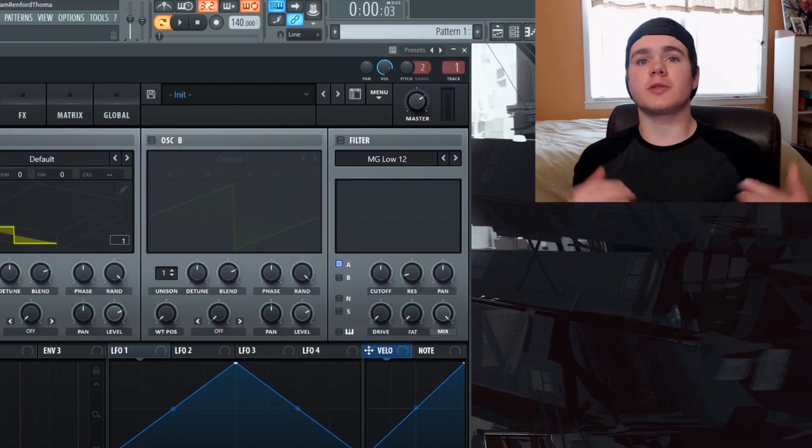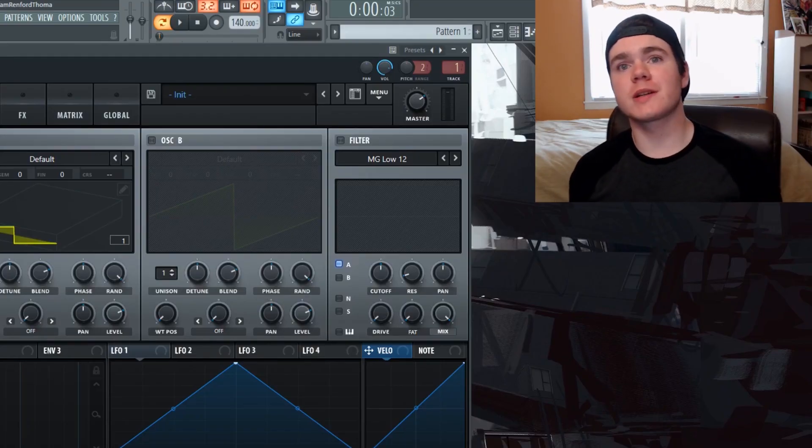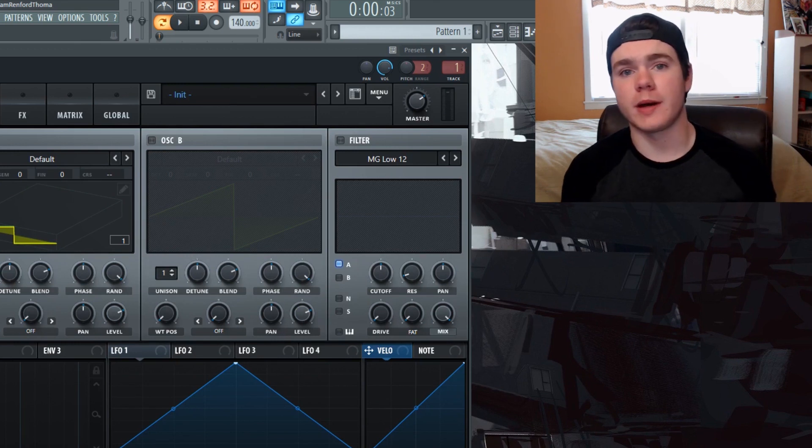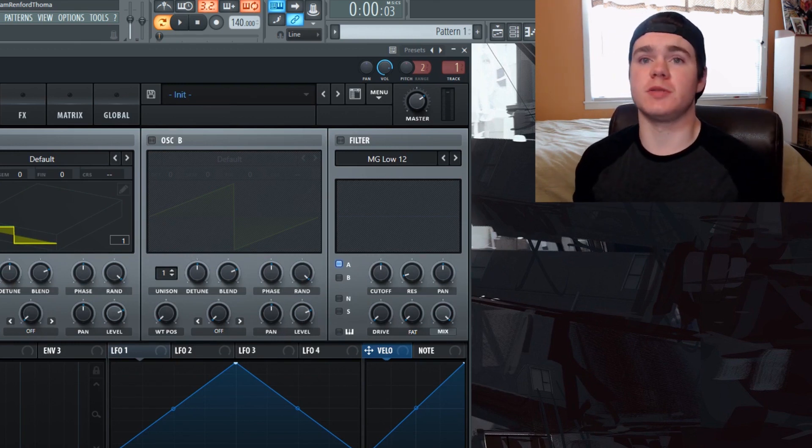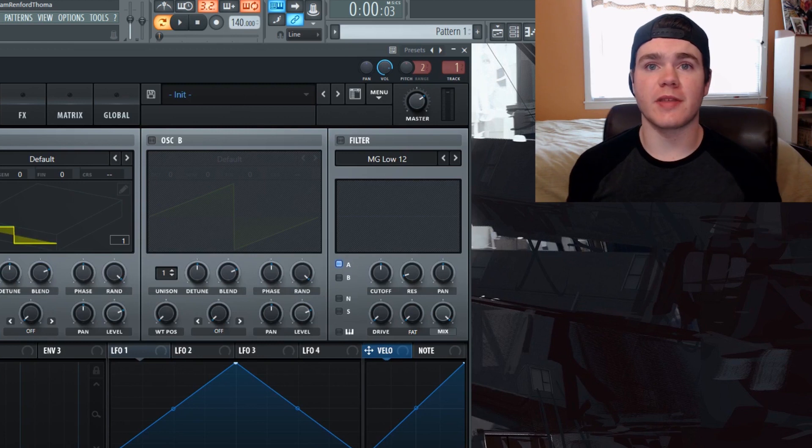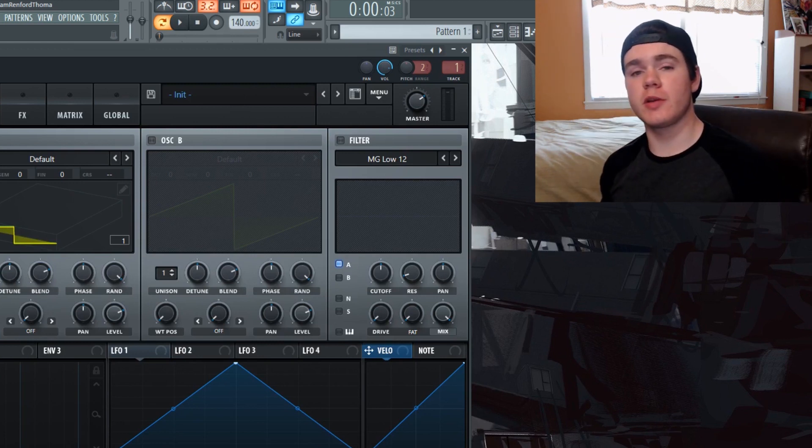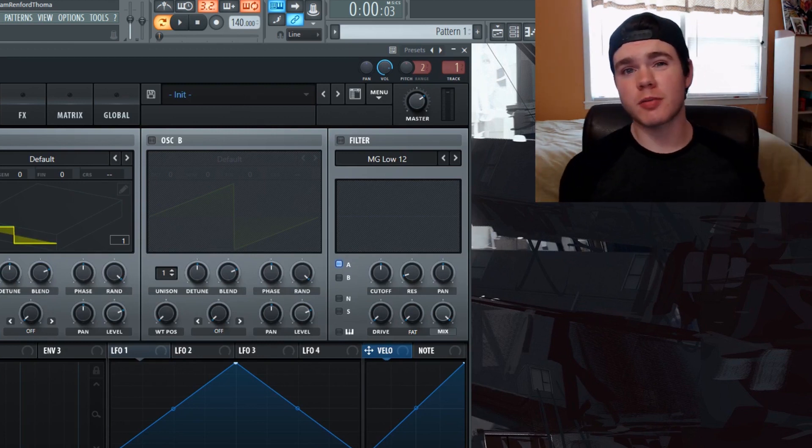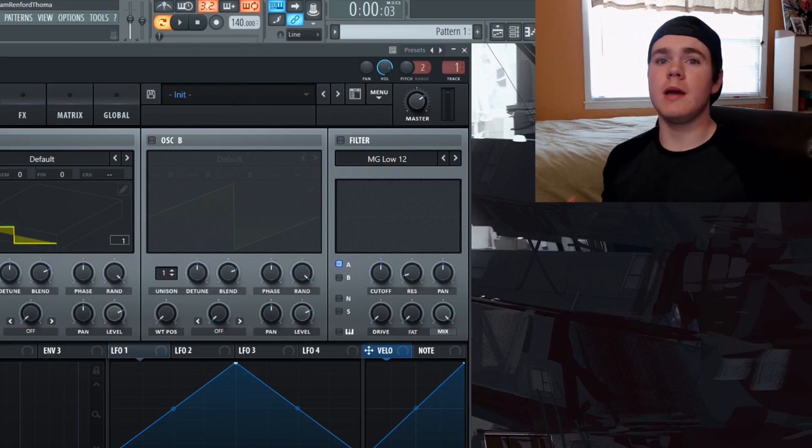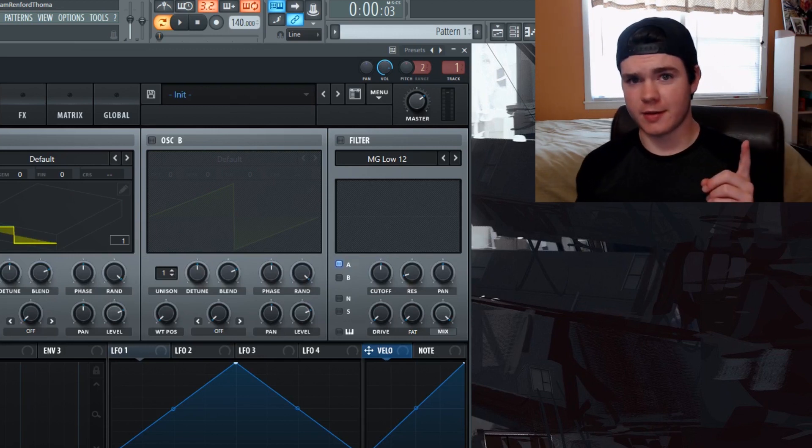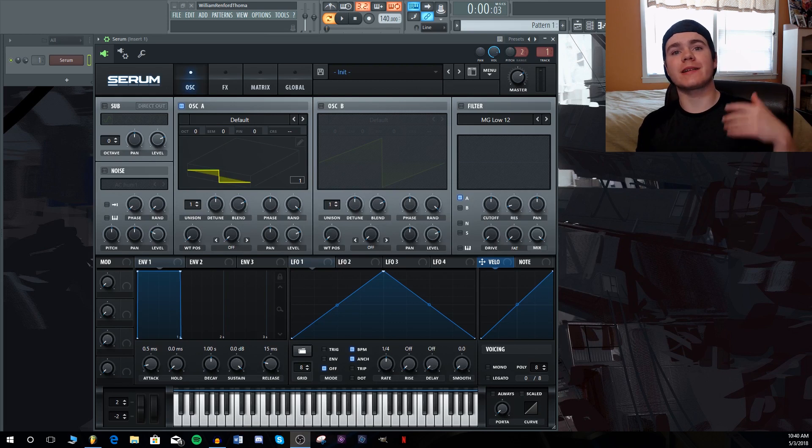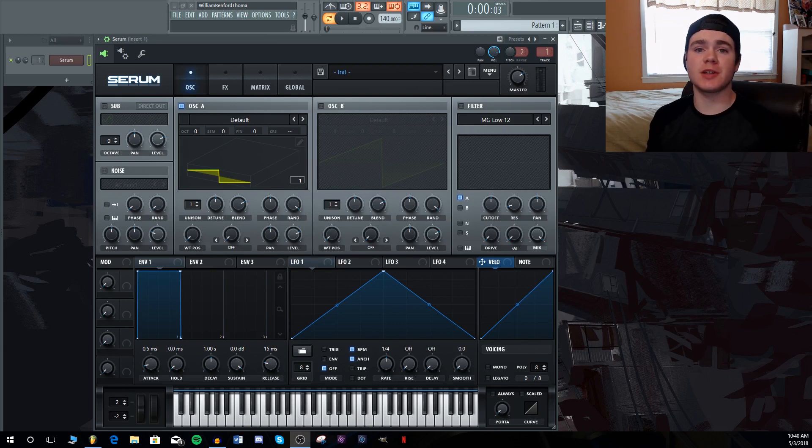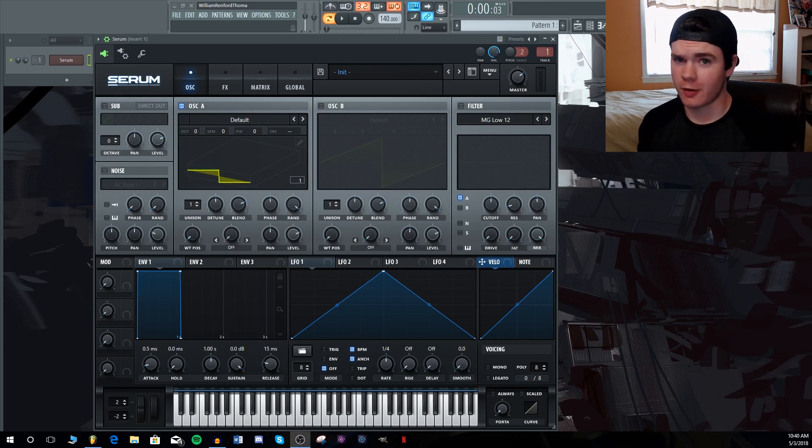Xfer Serum is one of the most popular and most advanced software synths on the market right now, but despite its complexity, almost everyone is using it. I personally believe that part of being a good producer is knowing your way around the technology, and a lot of you probably know a lot about Serum already, but do you know everything? My name is Will from Ghost Hack, and here are 10 secret tips and tricks about Serum that you probably don't know.